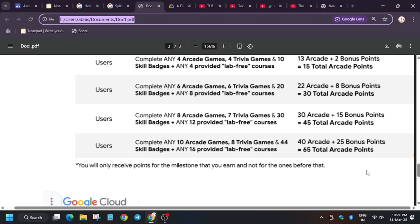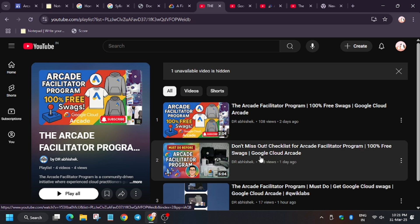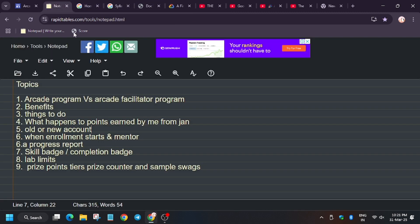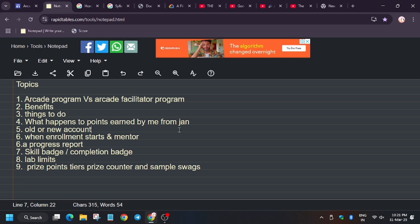So what things you need to do for participating? I have made a guide. As you can see, this is a guide. Must watch this video. I will share the link in the description. You need to complete these tasks before the event starts so that you can fill form easily and get yourself enrolled into the arcade facilitated program.